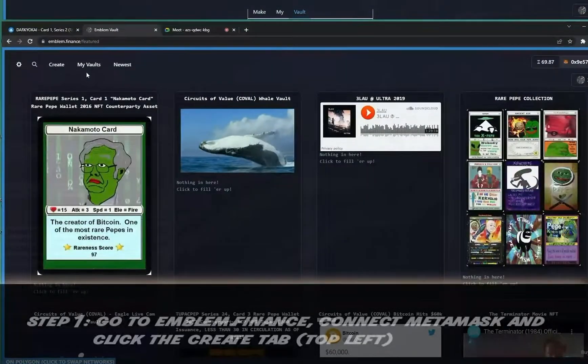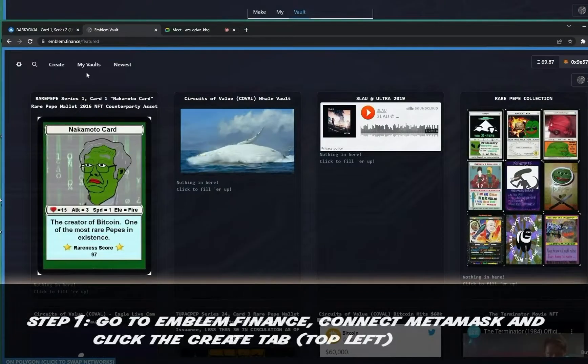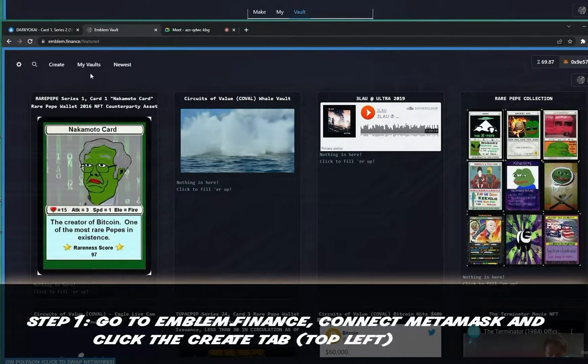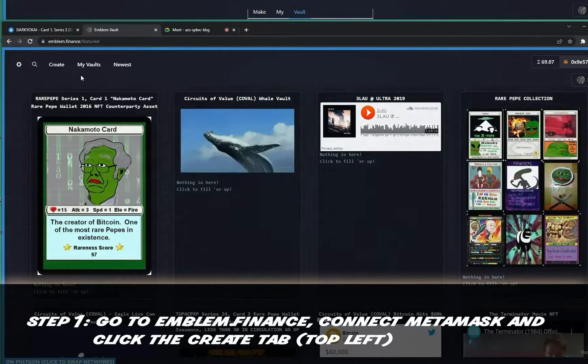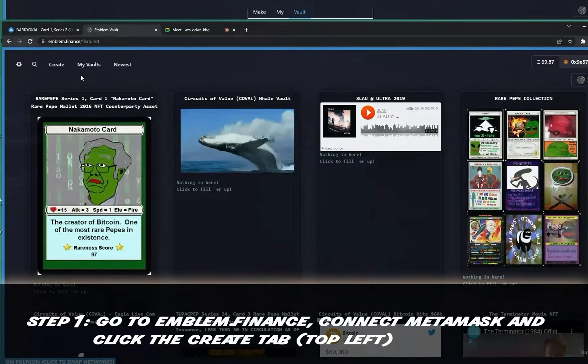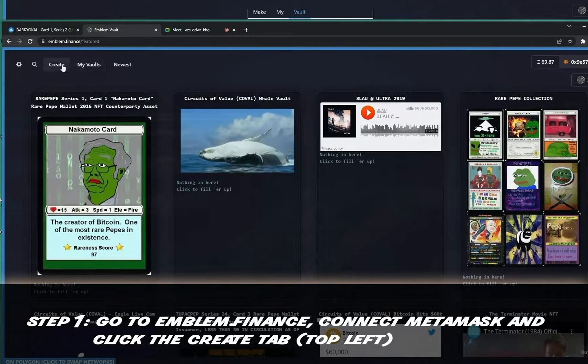Step one: go to Emblem.Finance, connect your MetaMask wallet, and click the Create tab at the top left.